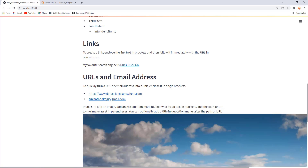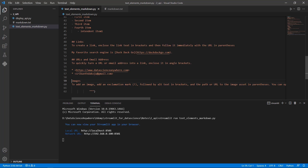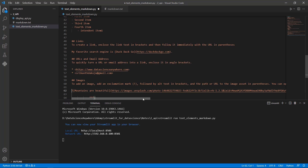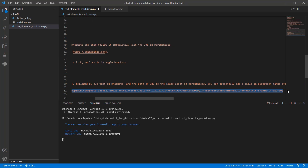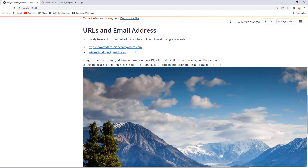The next thing is adding images. Just like creating URLs, adding images is very simple in Markdown. To add an image, start with an exclamation mark, followed by the alt text in square brackets, and then the image URL in parentheses. Paste the image syntax, save, and go back to the browser and refresh. You can see the image is displayed — it's very simple.